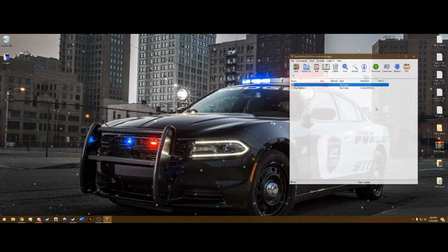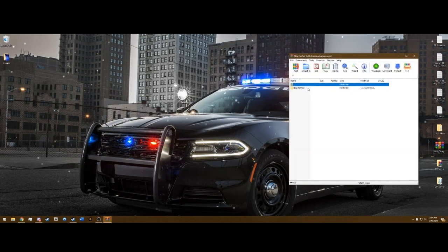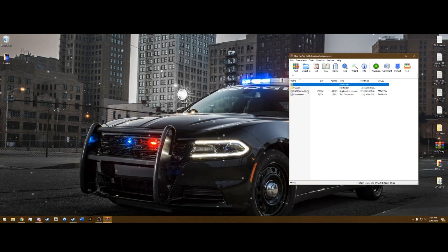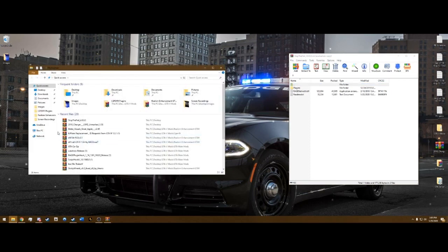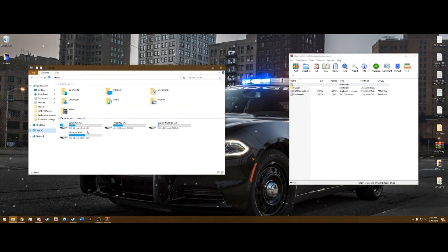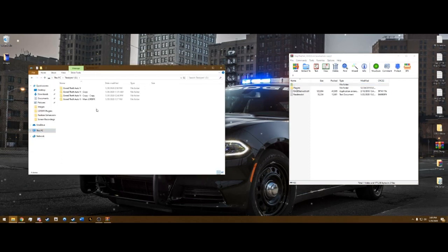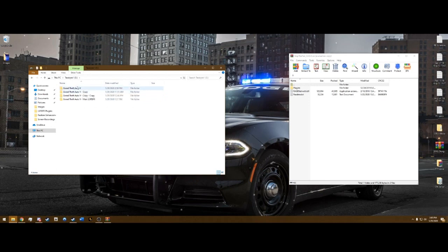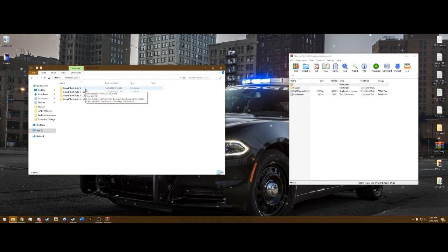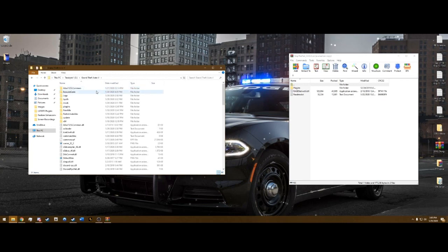After that, open the folder and open the Stop the Ped folder, then go to your main directory in Grand Theft Auto — it's wherever you installed it. I have many copies but you're probably going to have one. The main folder is the one that says Grand Theft Auto 5 and nothing else after it.